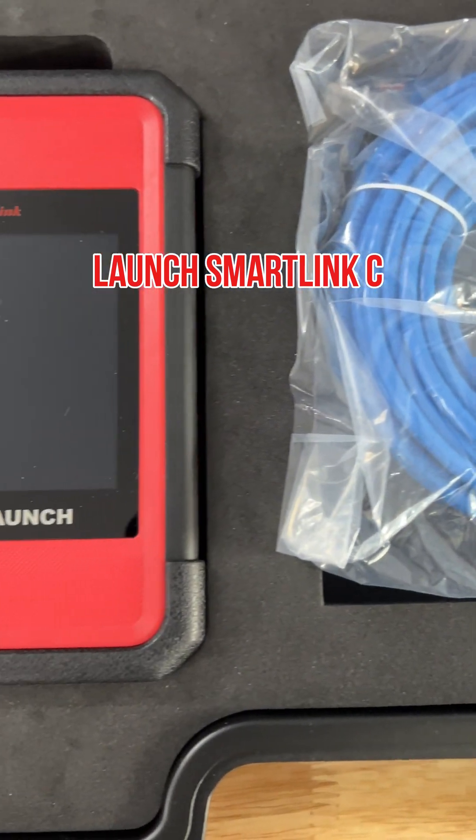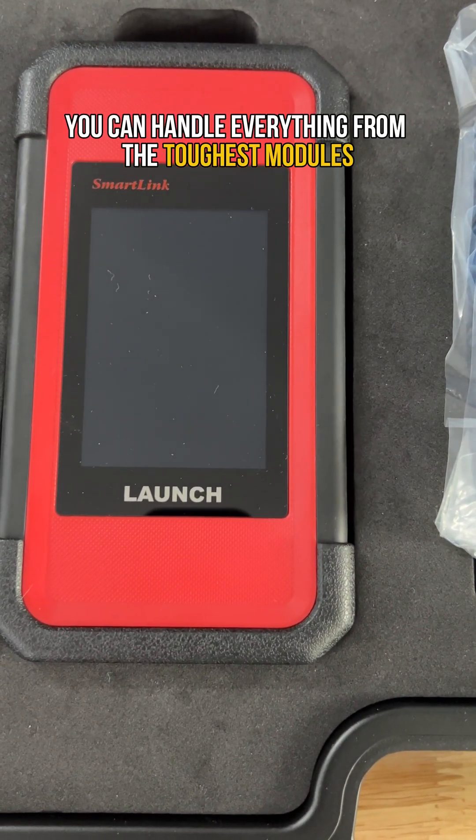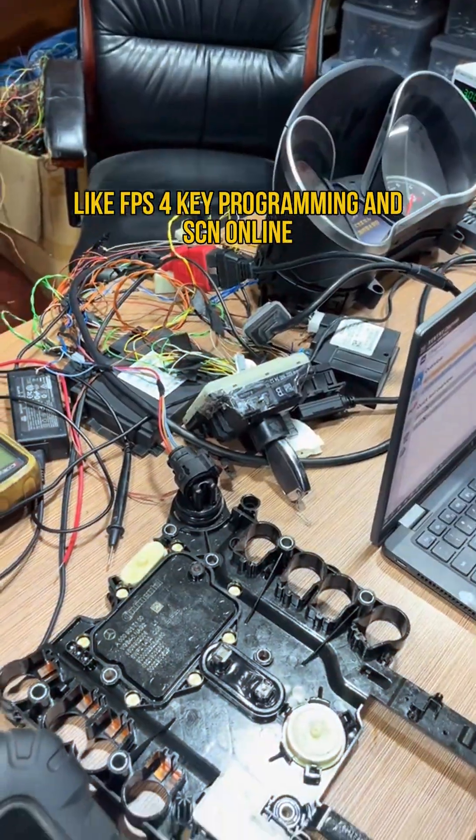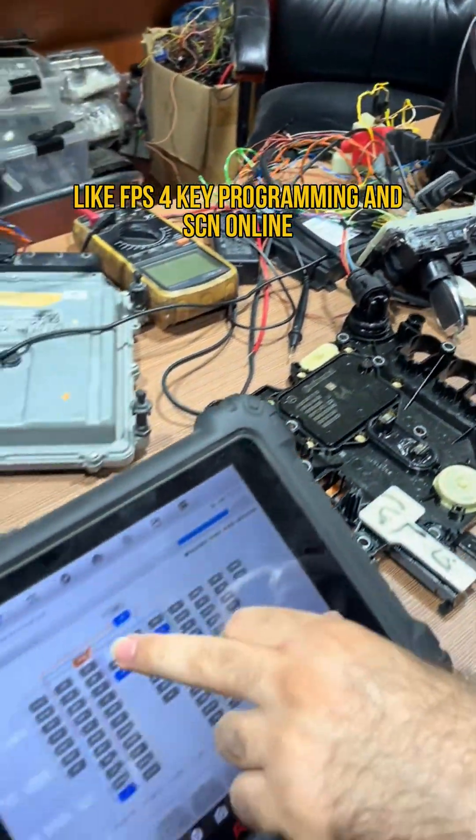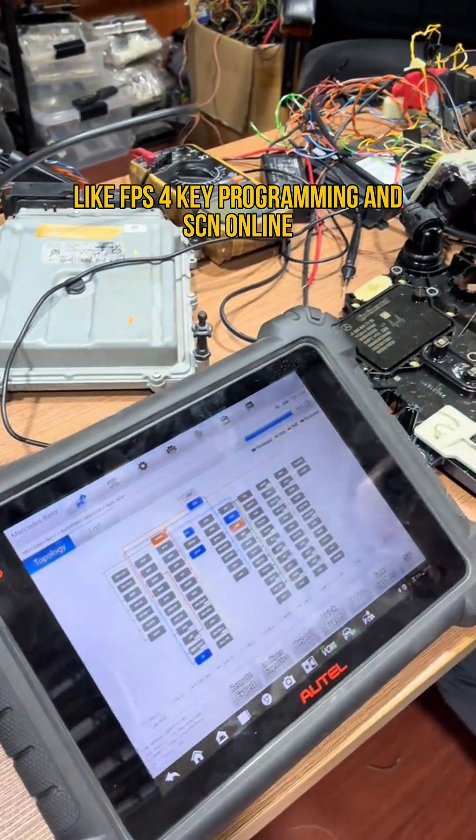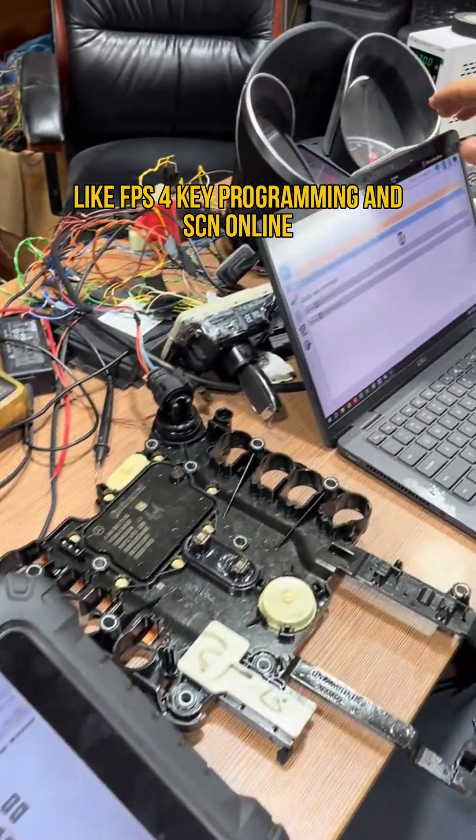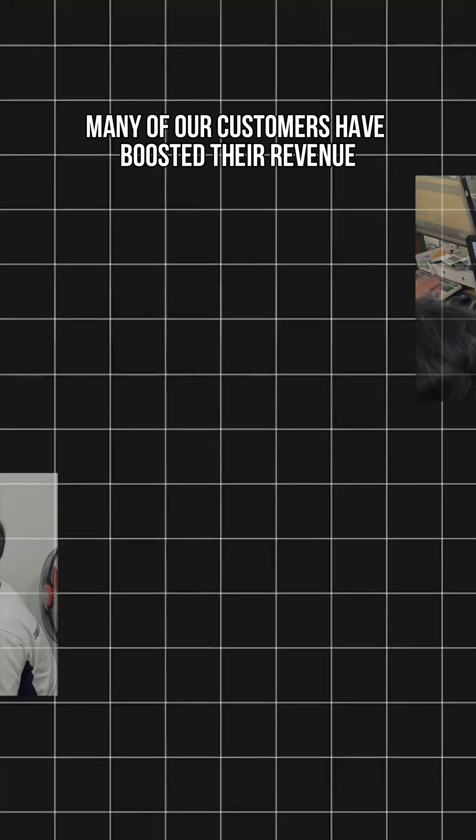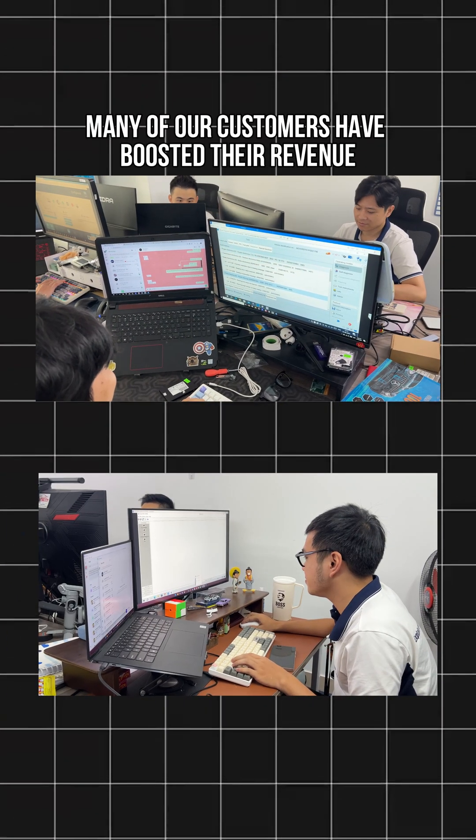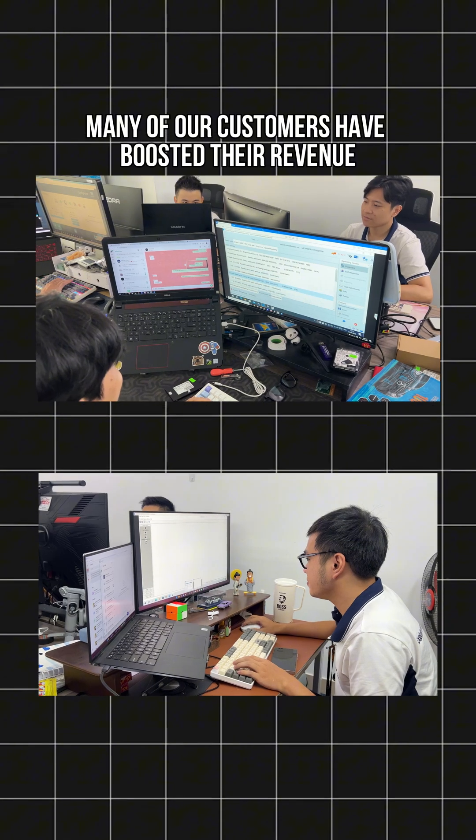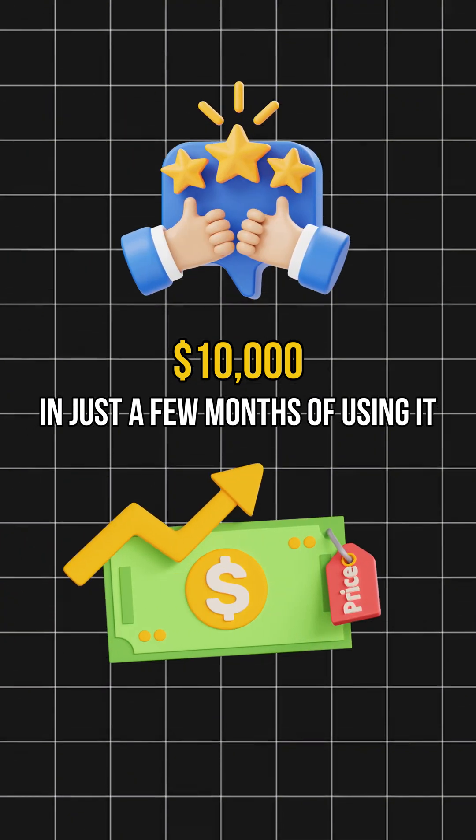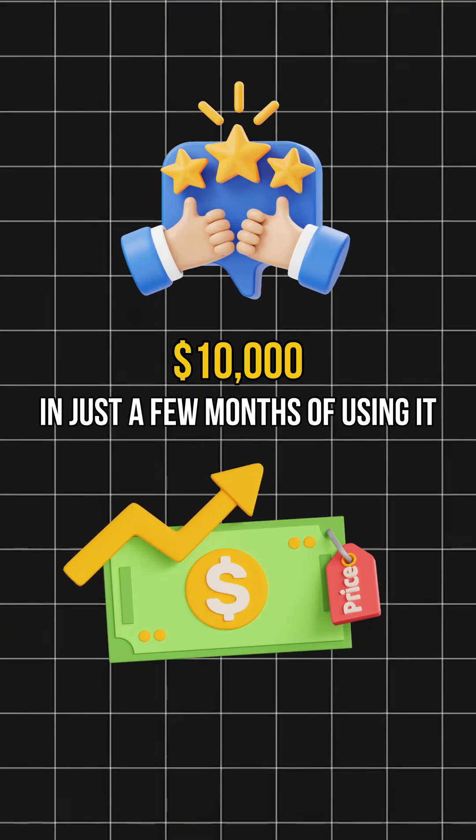With Launch SmartLink C, you can handle everything from the toughest modules like FBS4, key programming and SCN online to the most basic functions. Many of our customers have boosted their revenue by at least $10,000 in just a few months of using it.